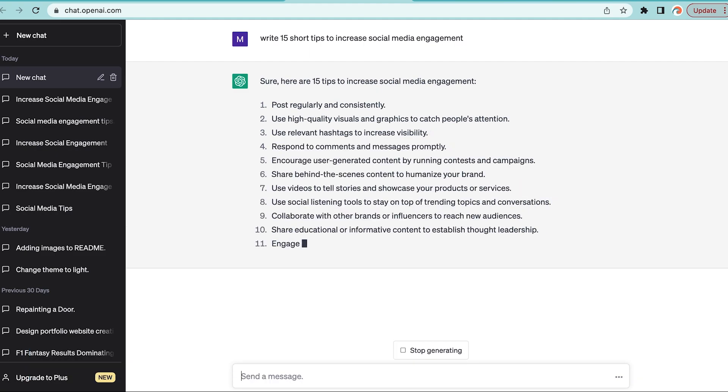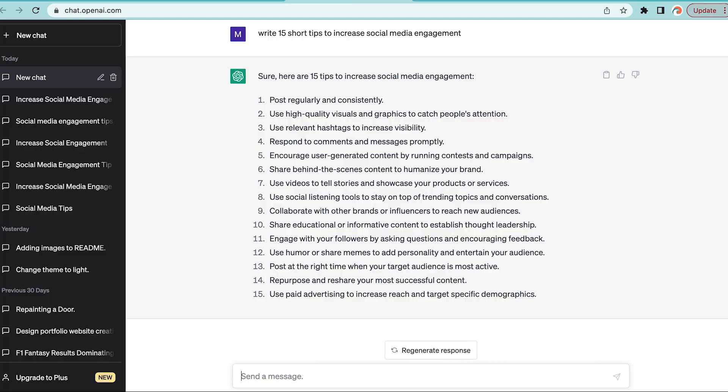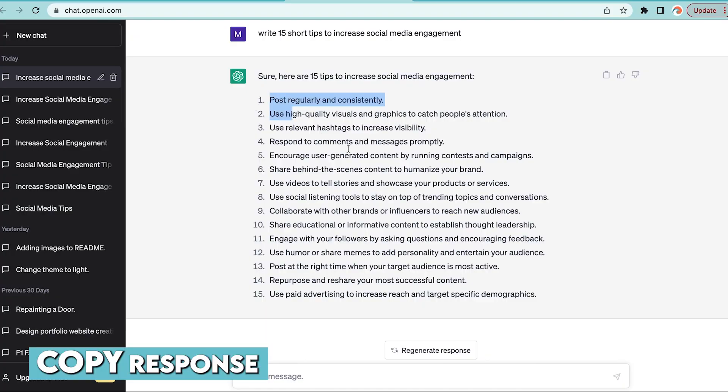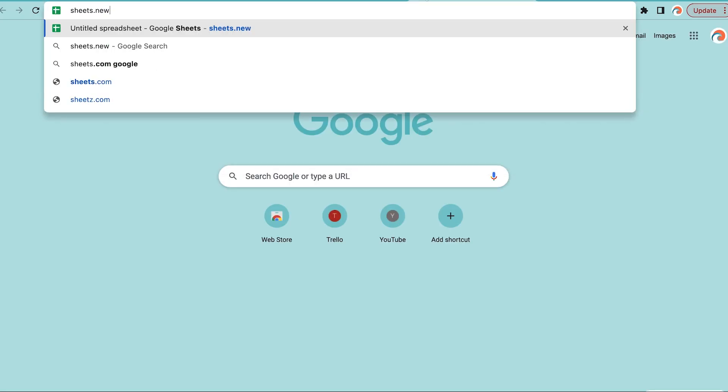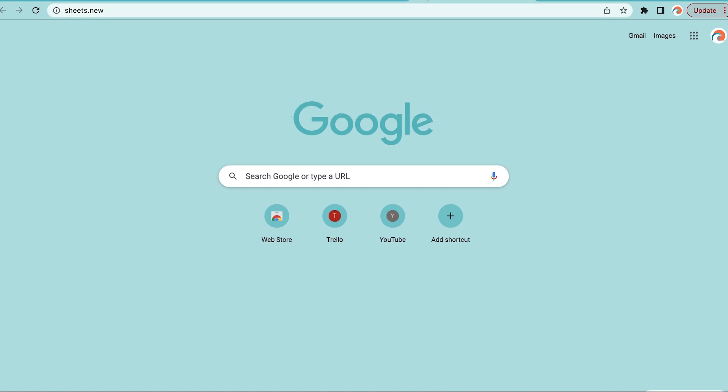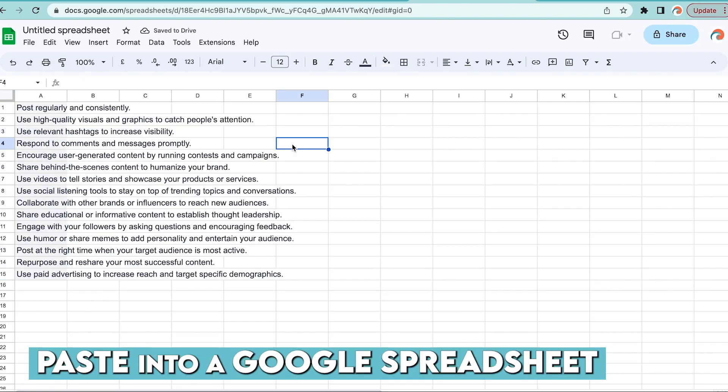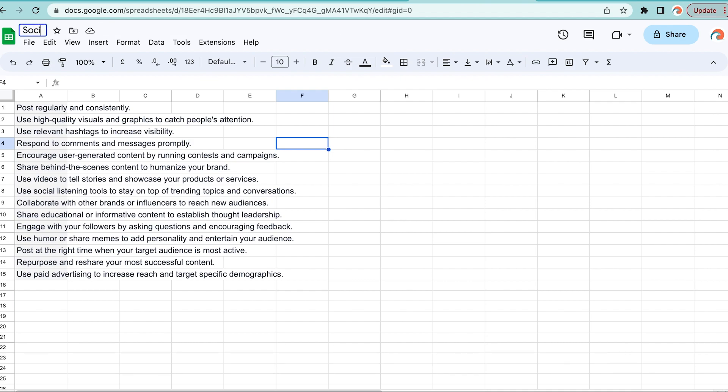Once it's done generating all the captions, you're going to copy all of that and we're going to move on to step number two, which is saving it into a Google Sheet. I'm going to copy and select paste. Once it's done, make sure to give your spreadsheet a name that you're going to remember that's easily searchable on your computer.